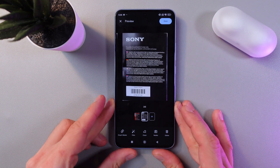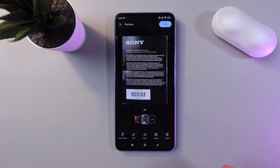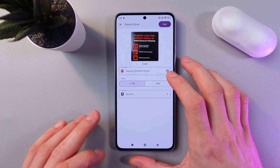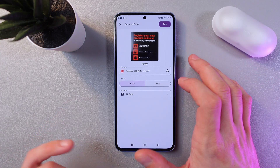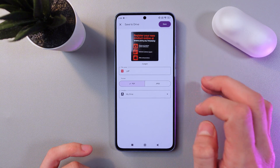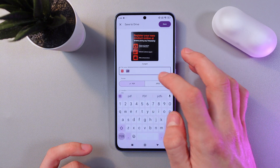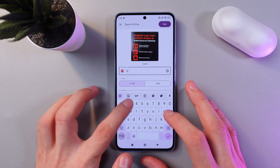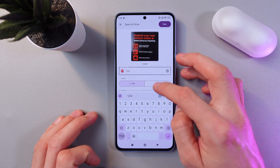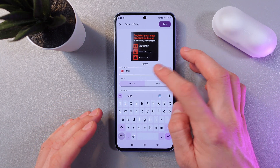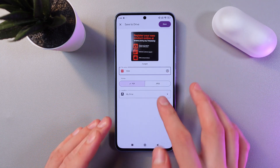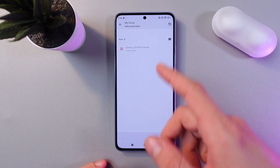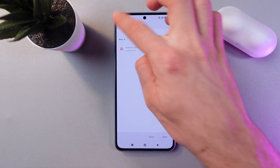Now we've got both pages added. When you're satisfied with the result, press 'Done'. You can rename your file — tap the field and give it any name, for example '123'. Then choose the format: PDF or JPEG.